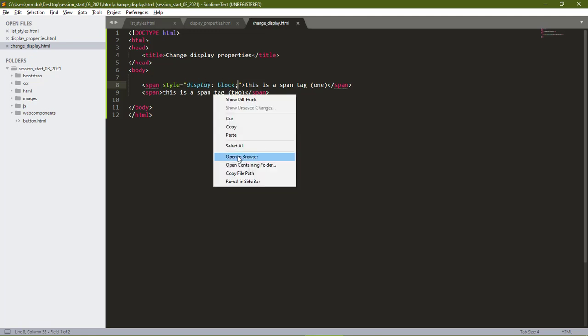When I save this and open in our browser, you see the two span tags showing a different behaviour. They are now following each other on the next line.